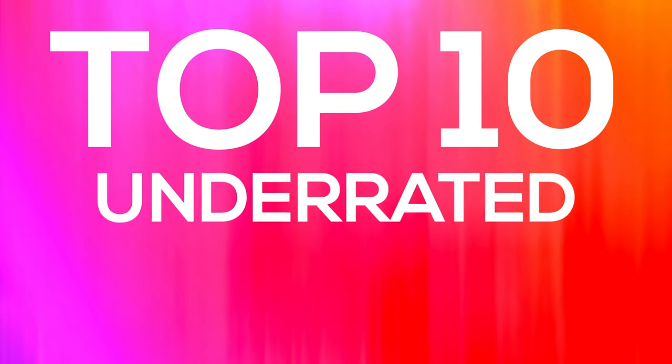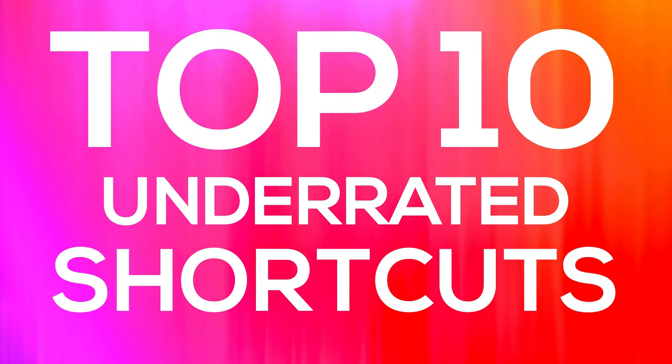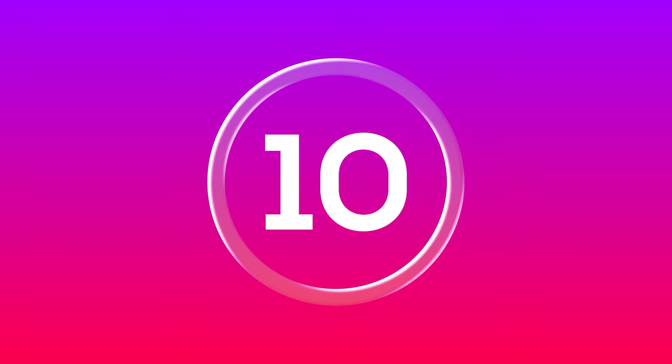This is the top 10 Photoshop shortcuts that I think are underrated. Let's begin. Number 10.